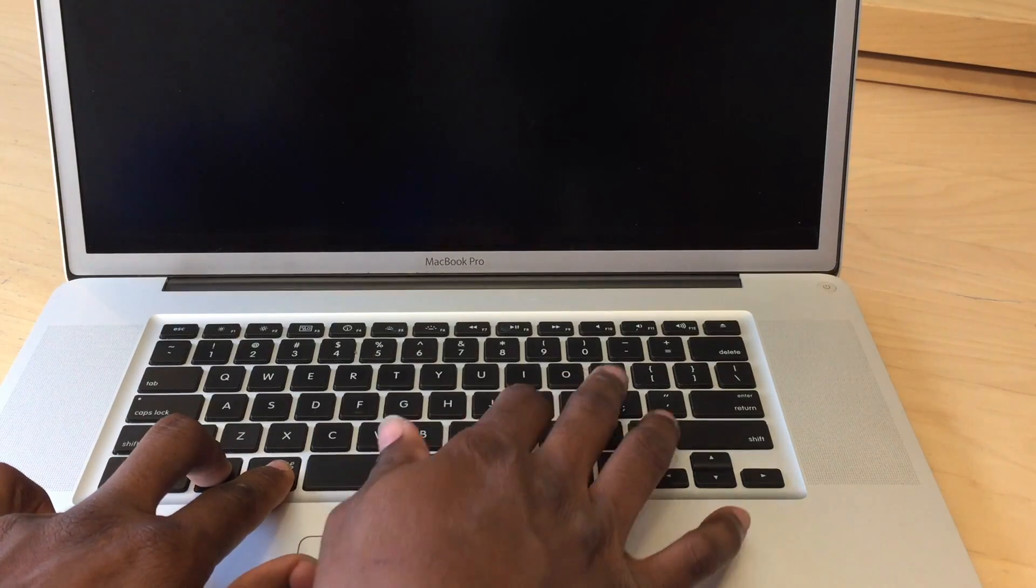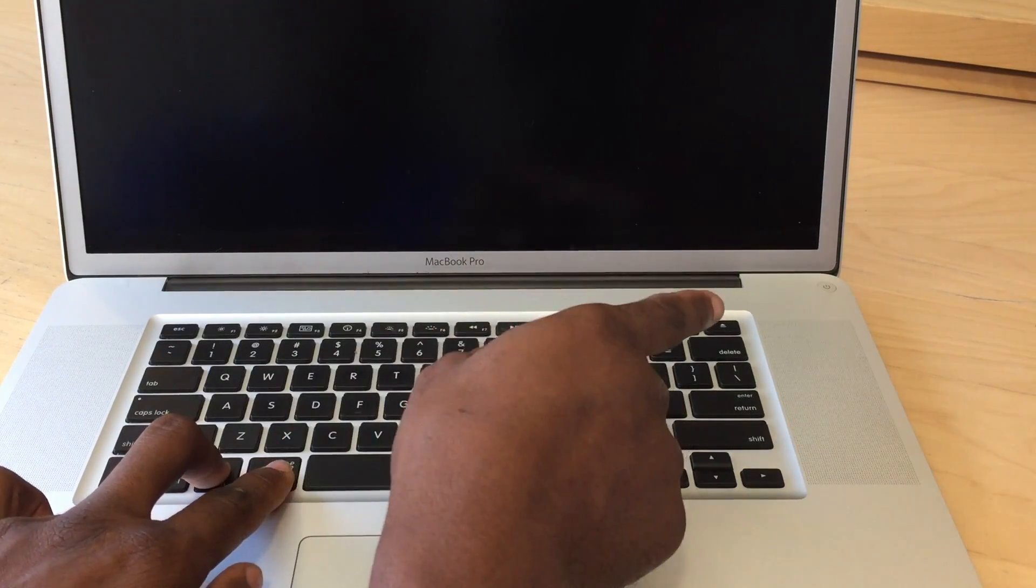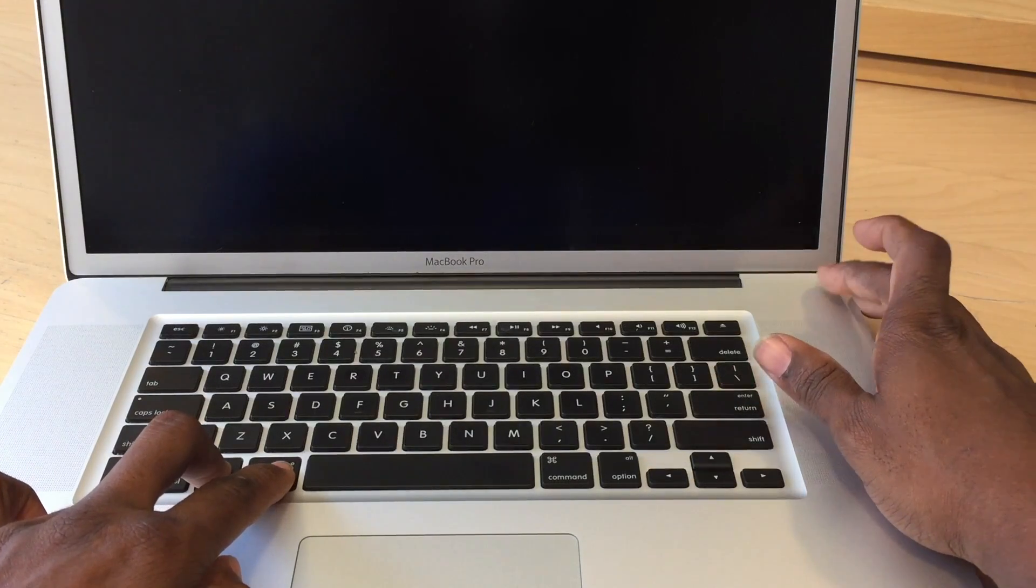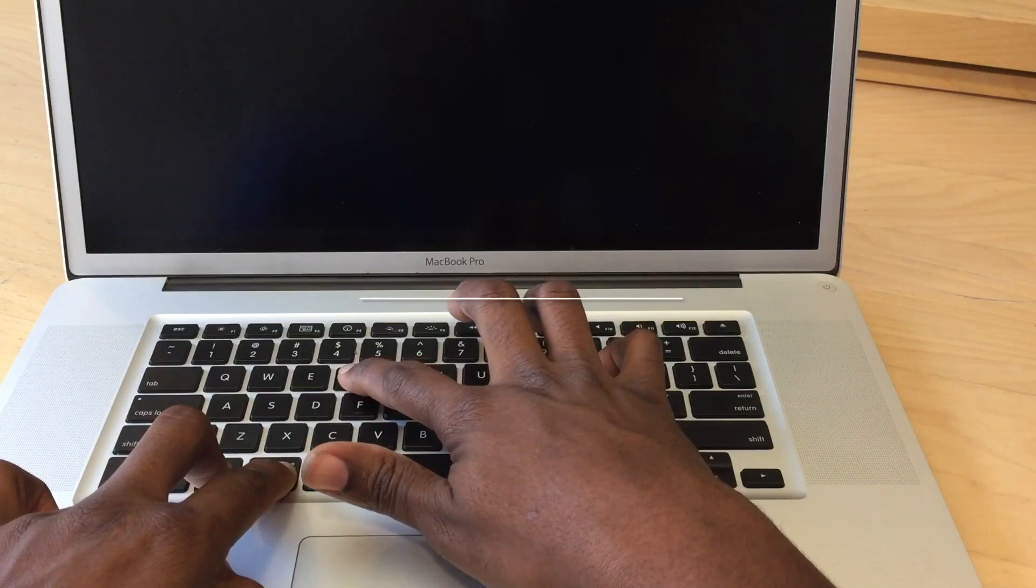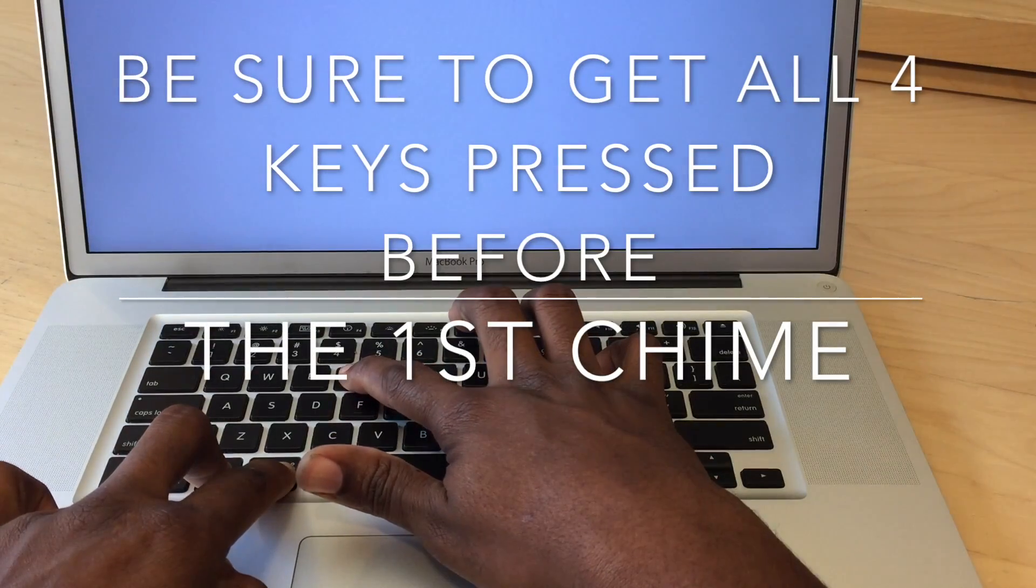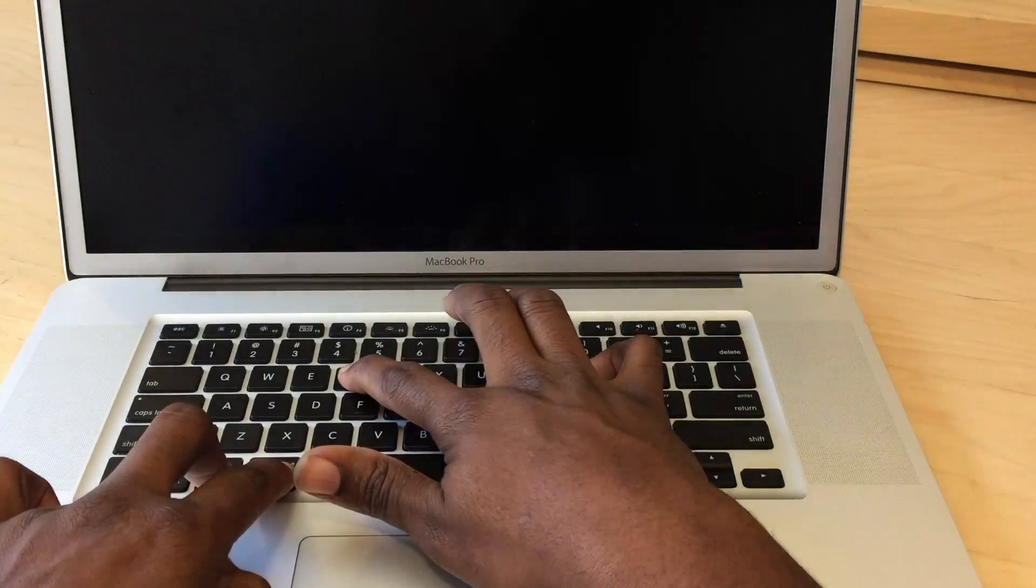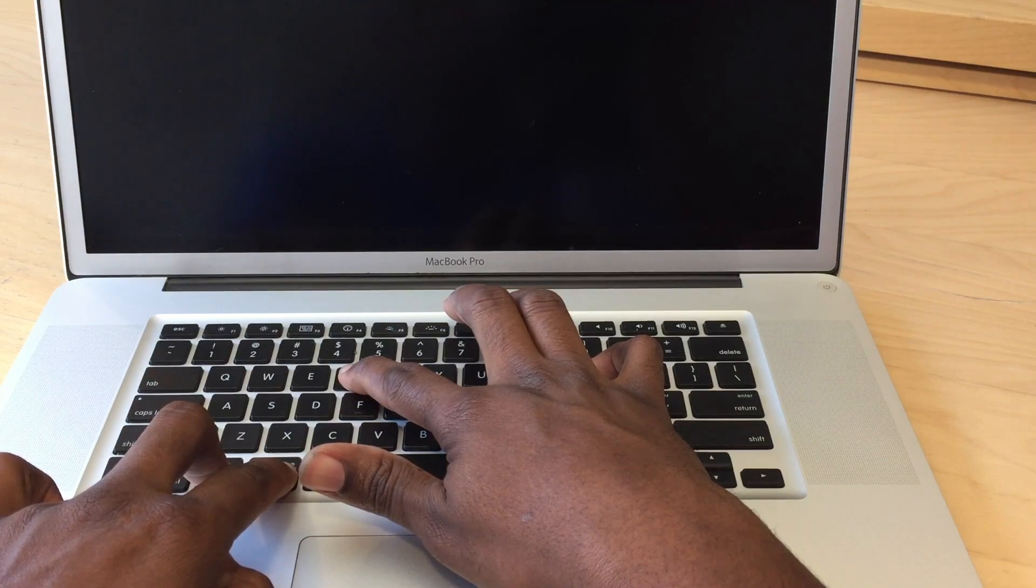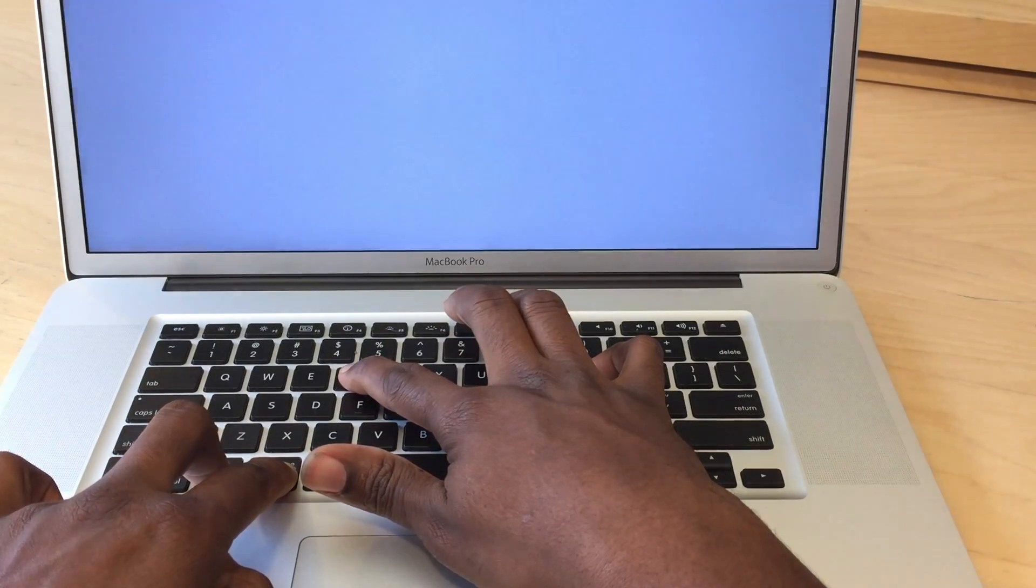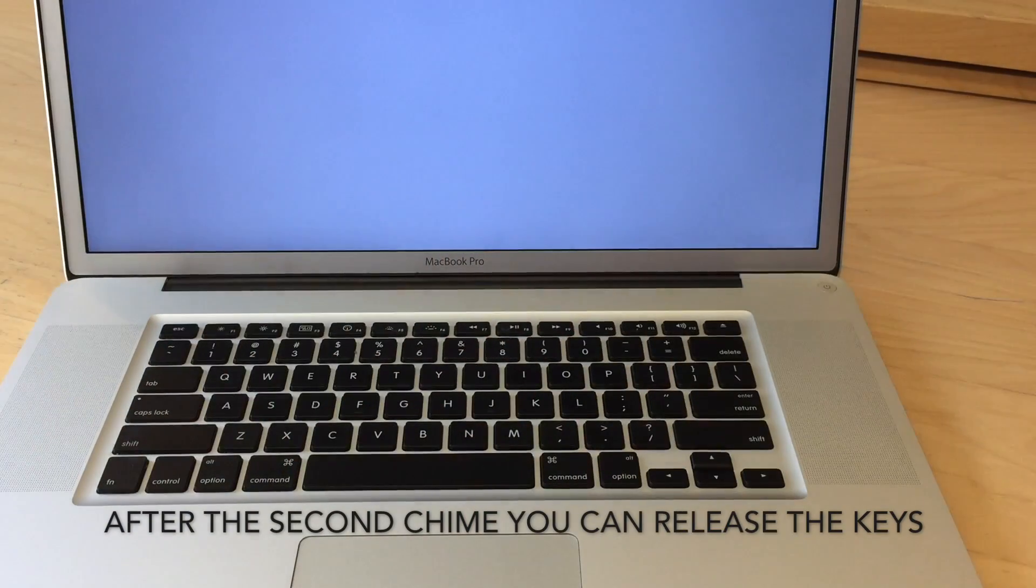So I'm going to start by holding Command and Option first. That way it's easier for me to hit P and R after I hit the power button. So let's power on our system. Hold down P and R. You hear the first chime. It'll restart. Power back up. After the second chime, you can release the keys.